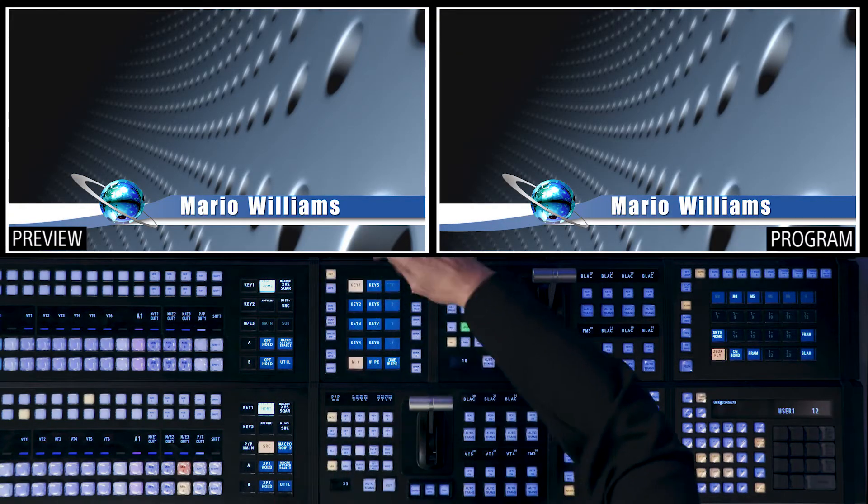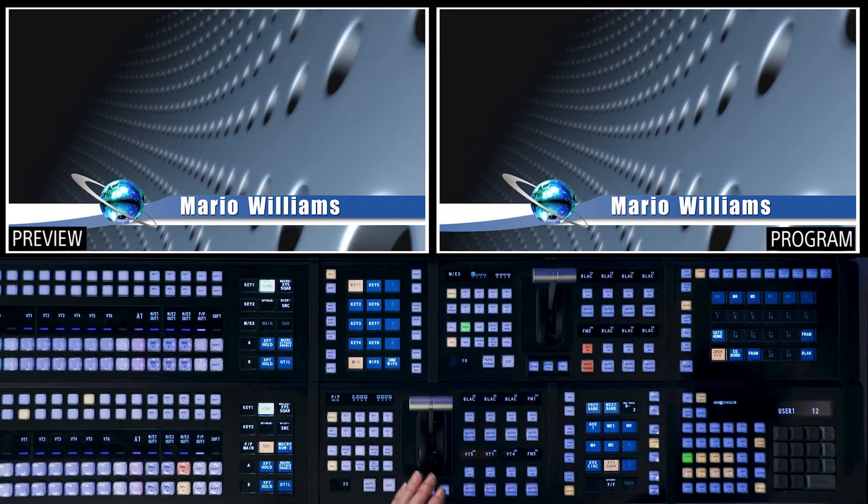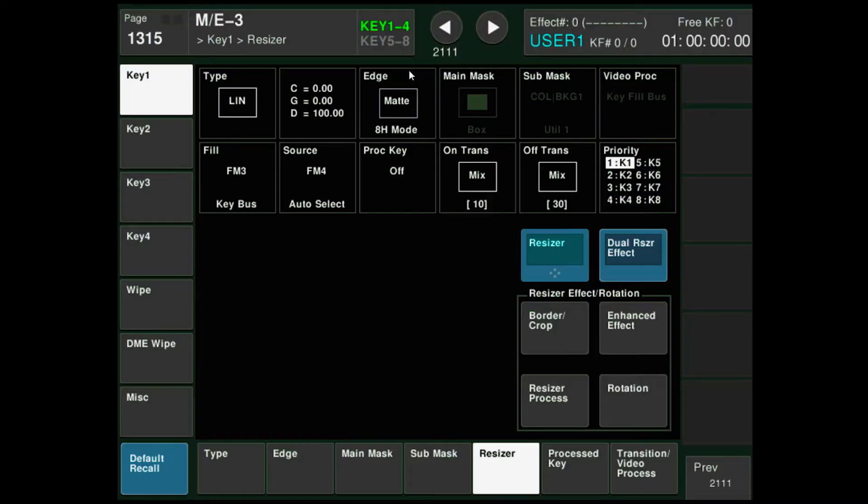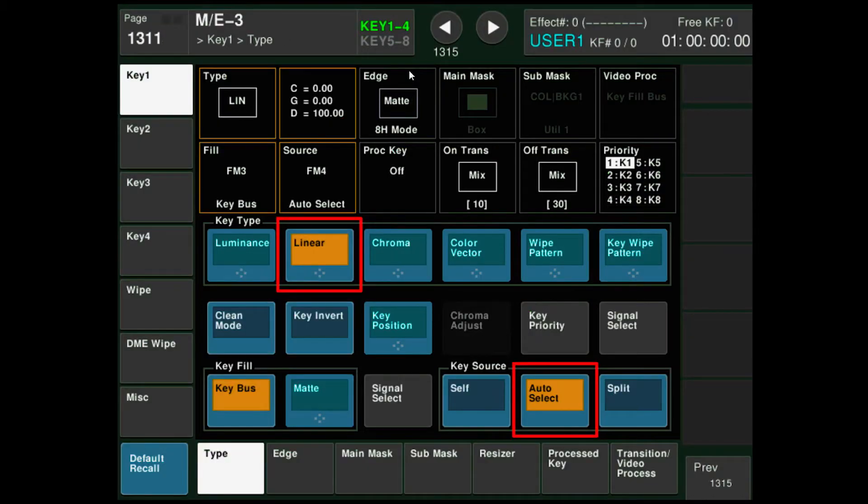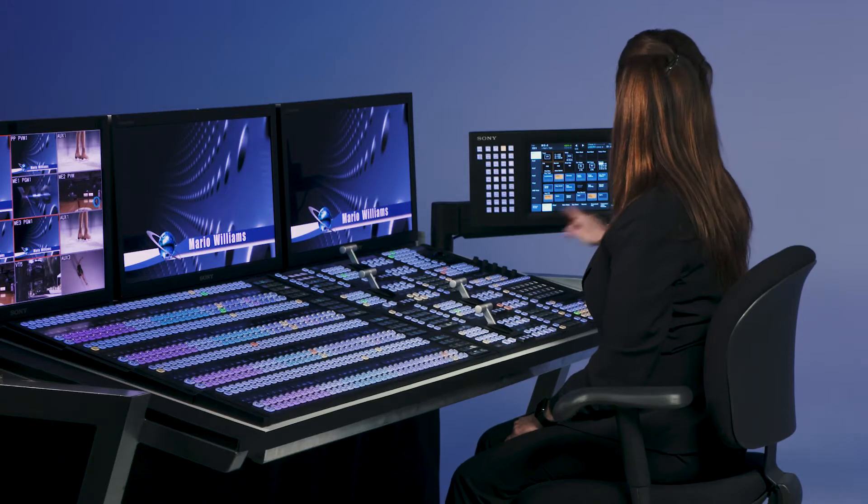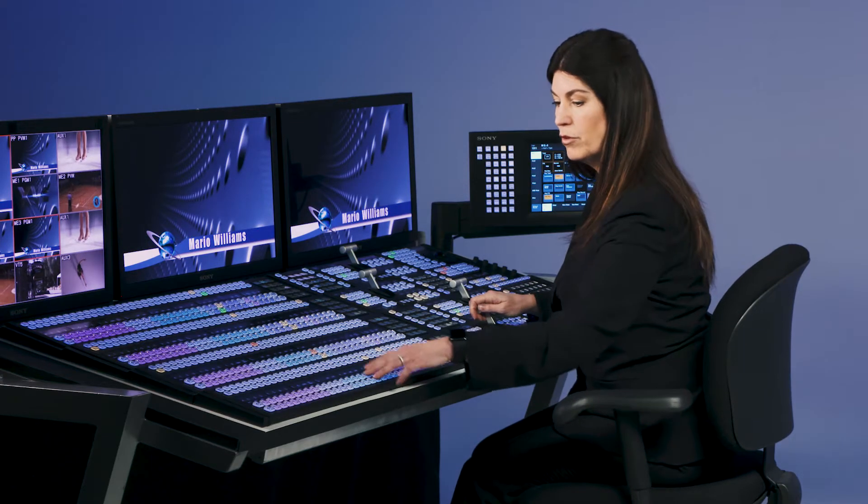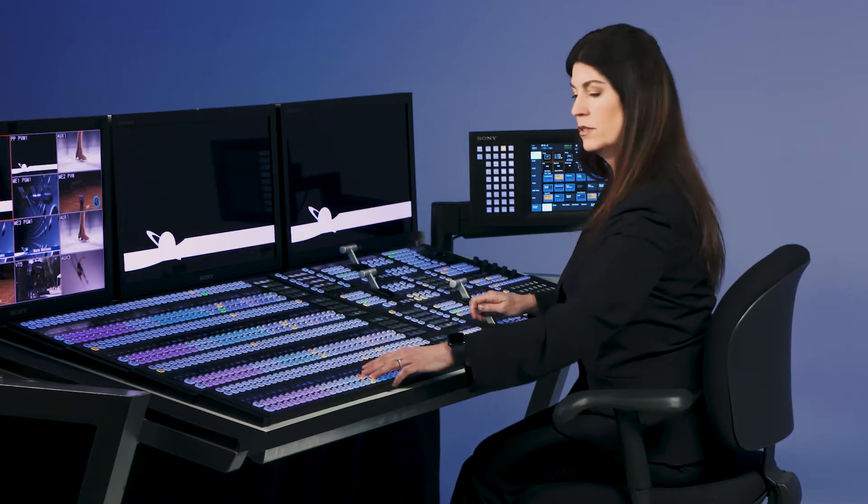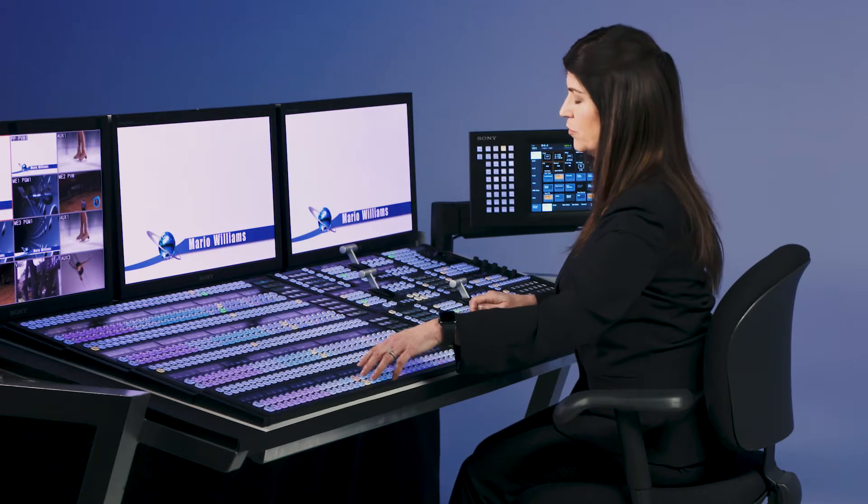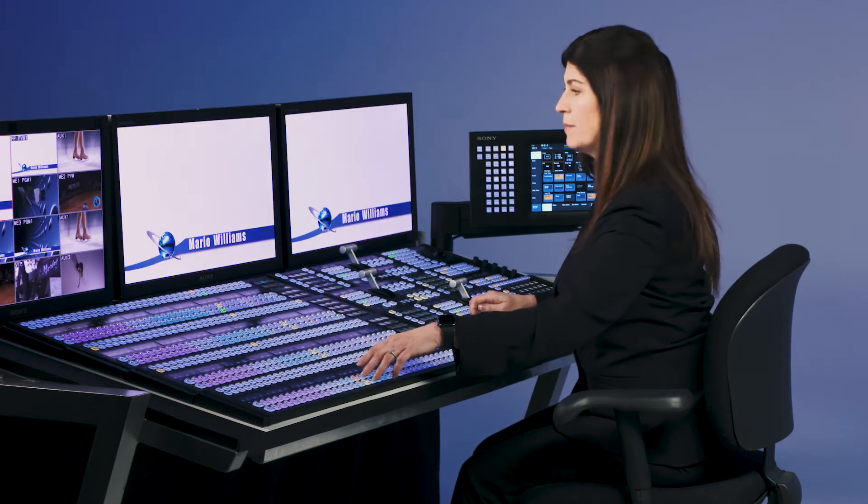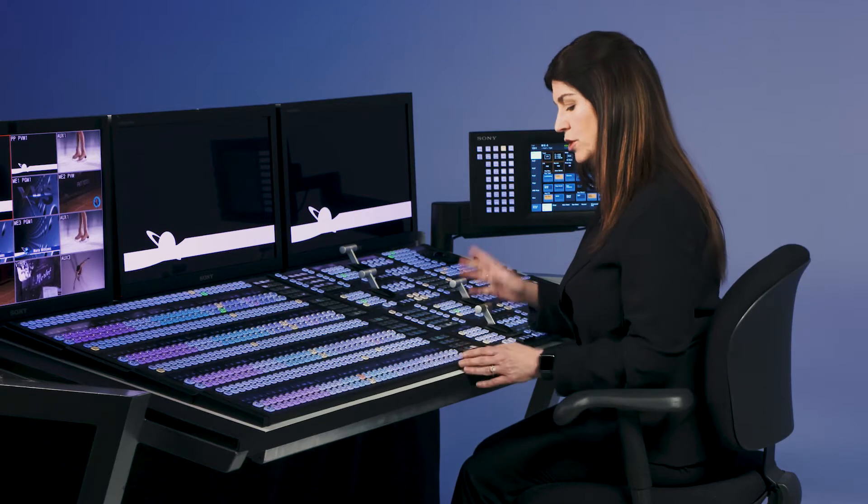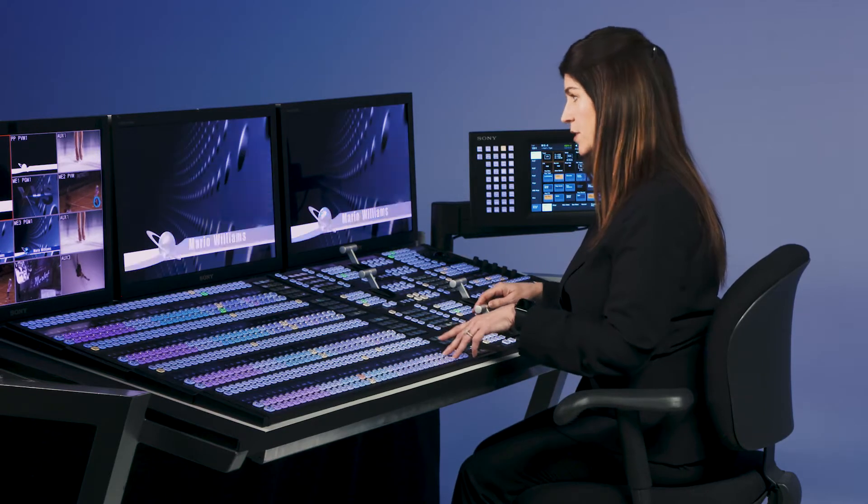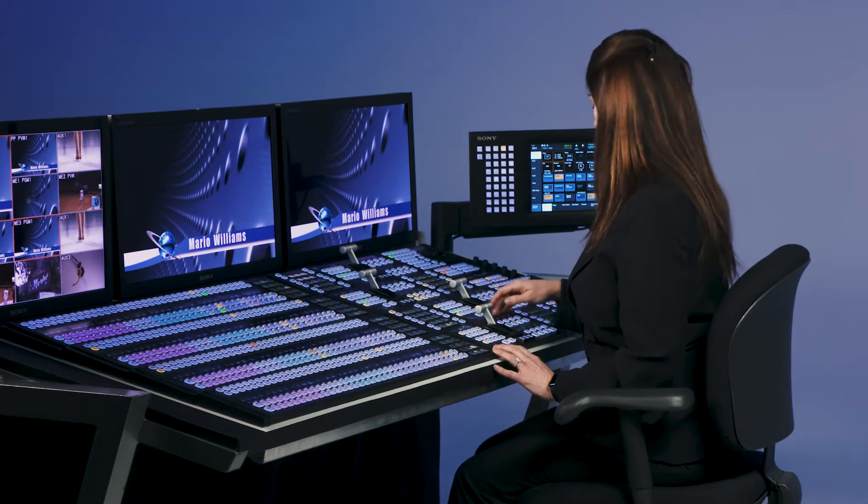Turn that key on. In the keyer control here, I'll double punch it to bring up the menu. You'll notice that the type of key that we're dealing with is linear auto select. That auto select key is being chosen by frame memory 4. So we have the fill and the key mapped in the menus of the switcher which allow it to do the auto select. So that's our lower third.